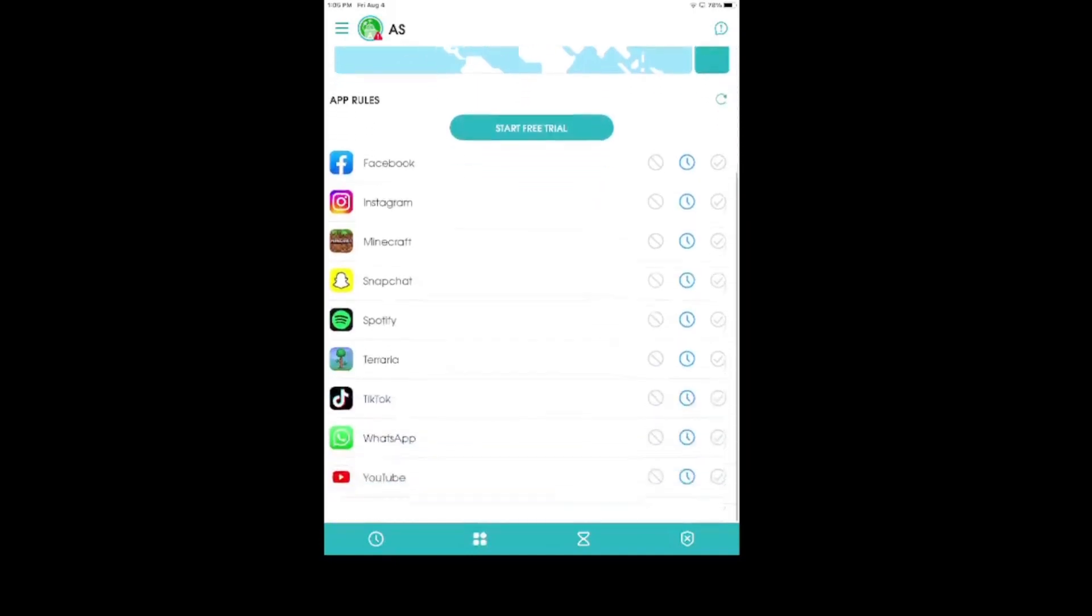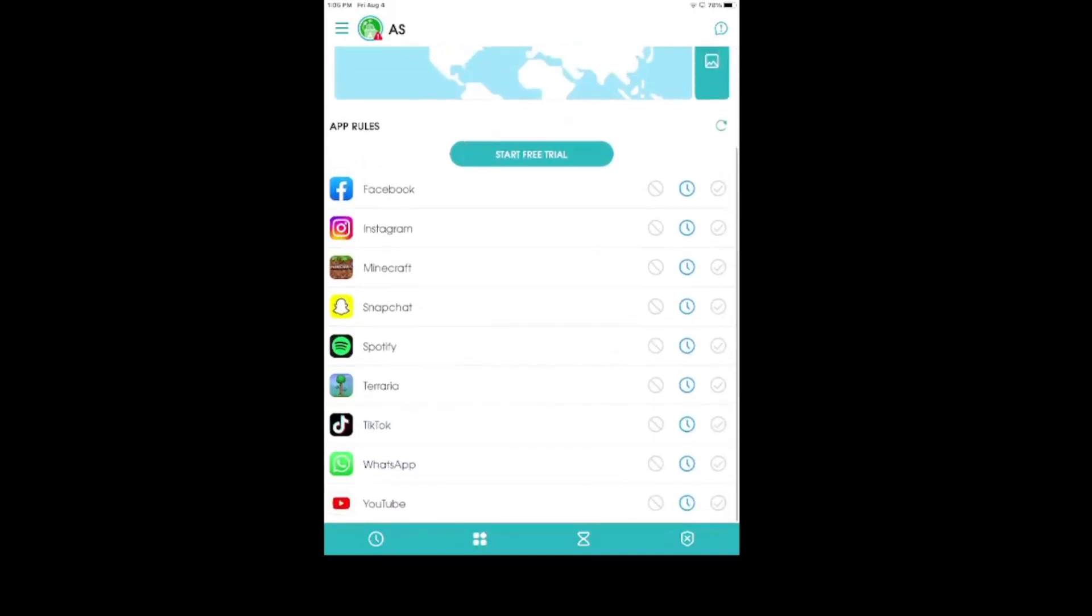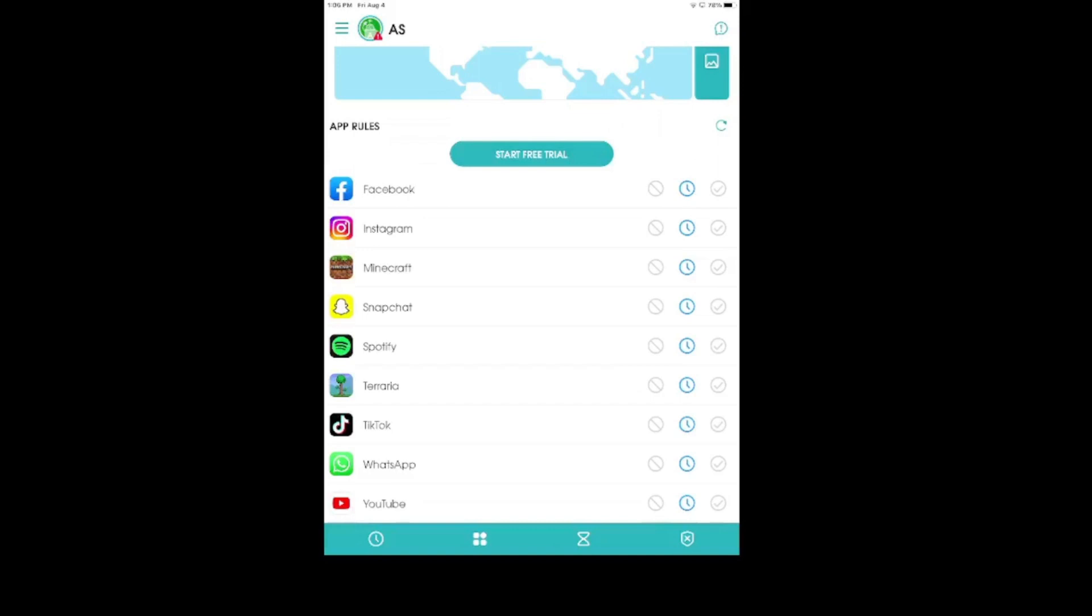You can then also set up app rules. So, for all of the apps that they have on their device, you can either block them by tapping on that icon that looks like a circle with a line straight across. And then that means that your child will not have access to that particular app on their phone. So, if they try to open it, they're going to be completely blocked off to it. You can also put a screen limit on that particular app and you get to decide how long you want them to be using that app for per day.